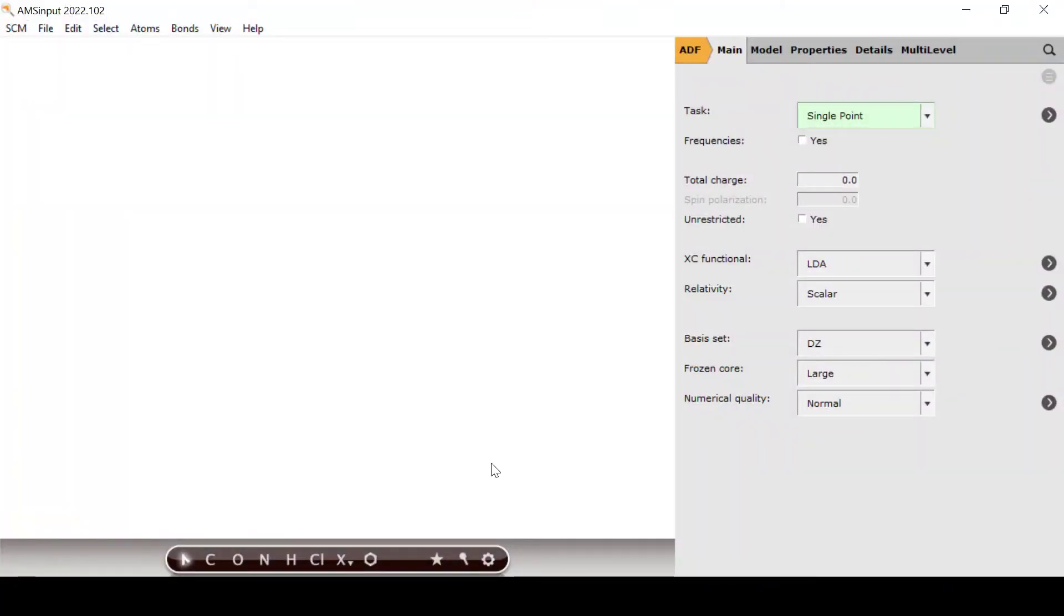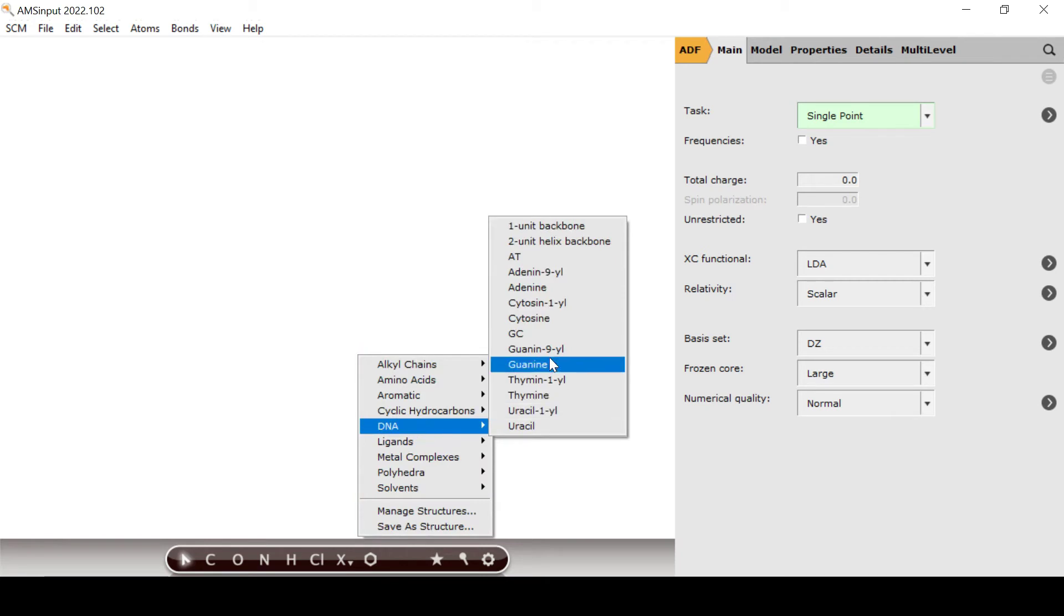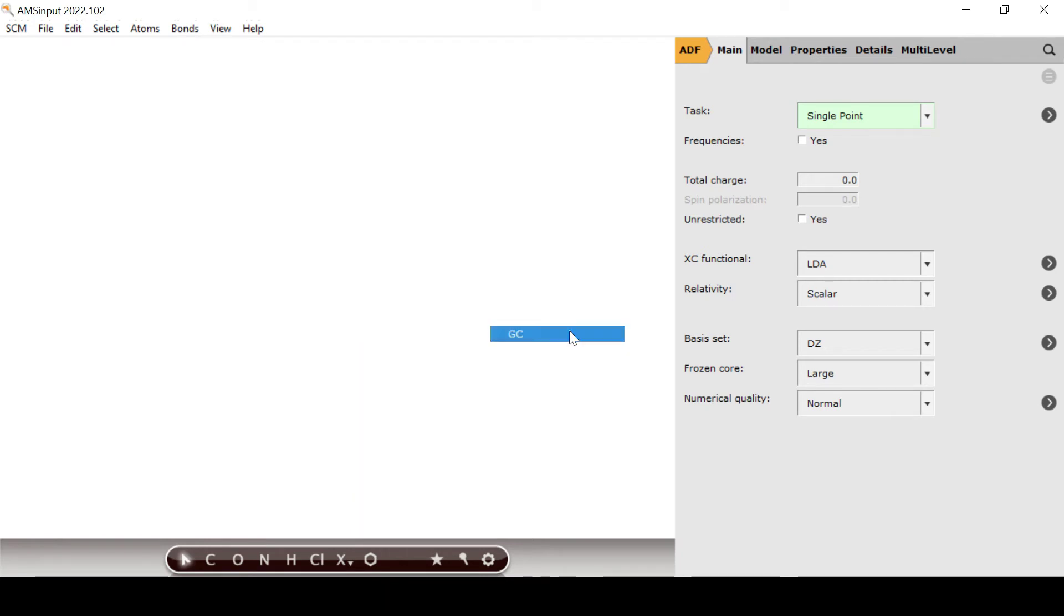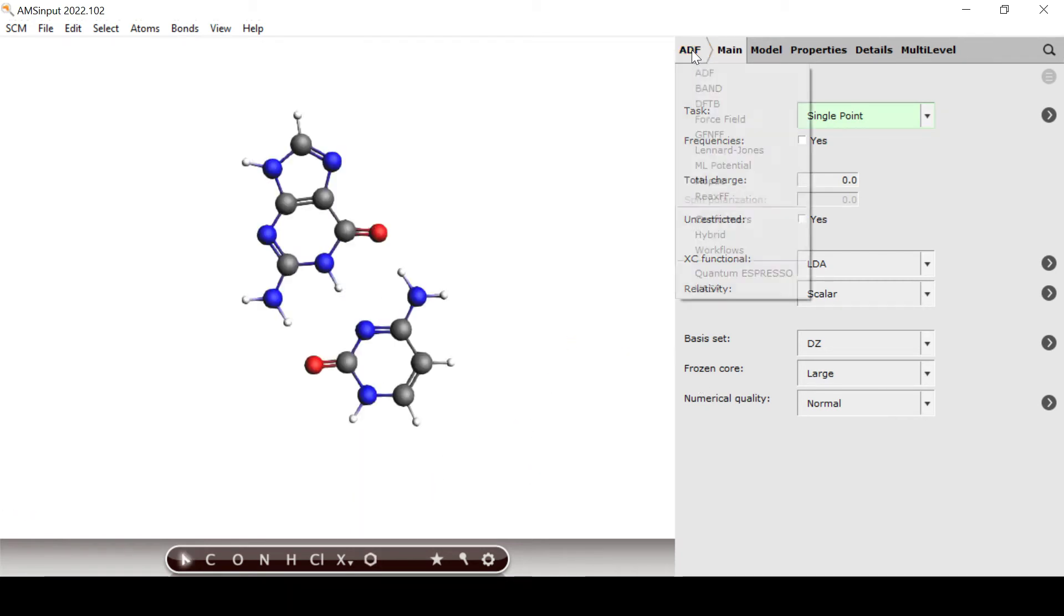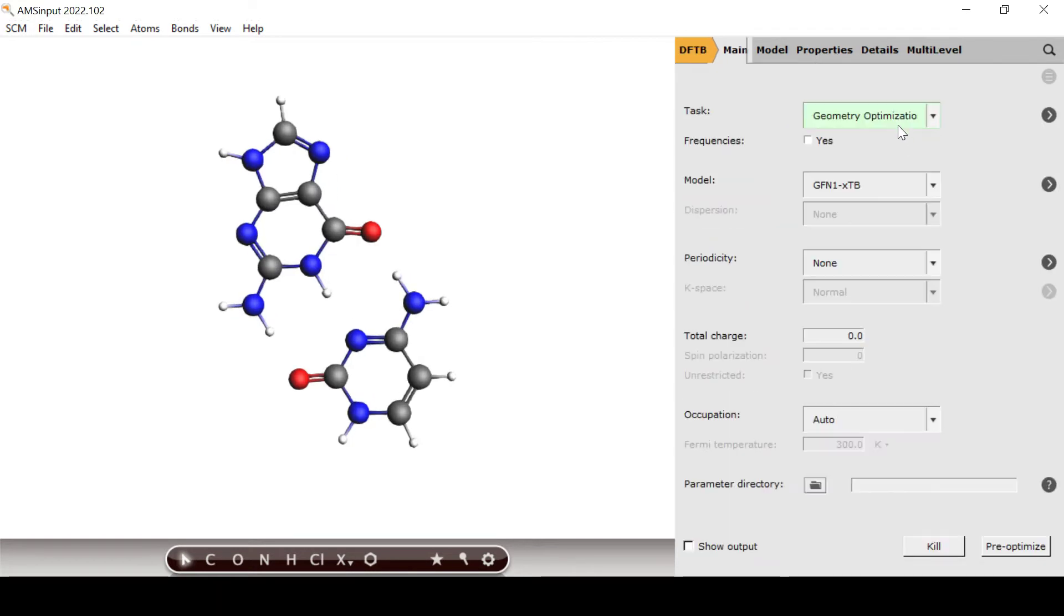We begin by importing a pre-optimized guanine-cytosine base pair and setting up the DFTB calculation for a single point with SCC DFTB using the MIO1-1 parameter set.